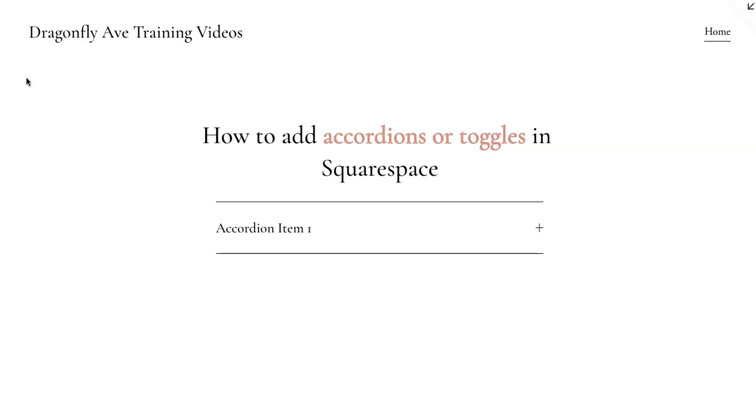So we are on the new Squarespace Fluid Engine, however I believe this is still available for the classic editor on 7.1. So let's get started.